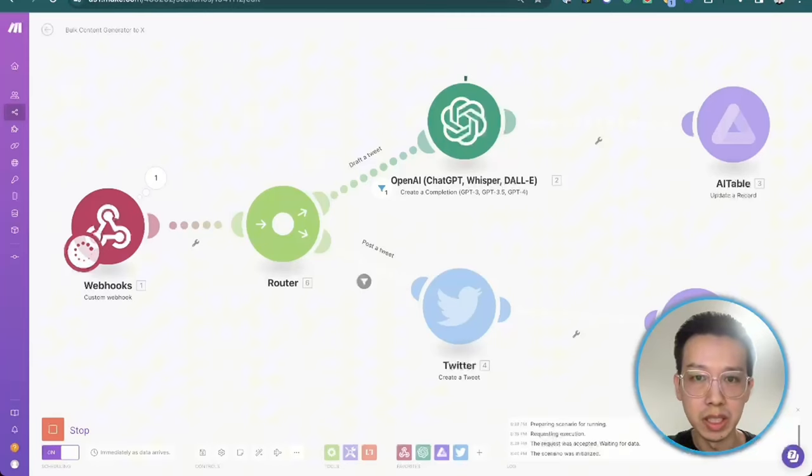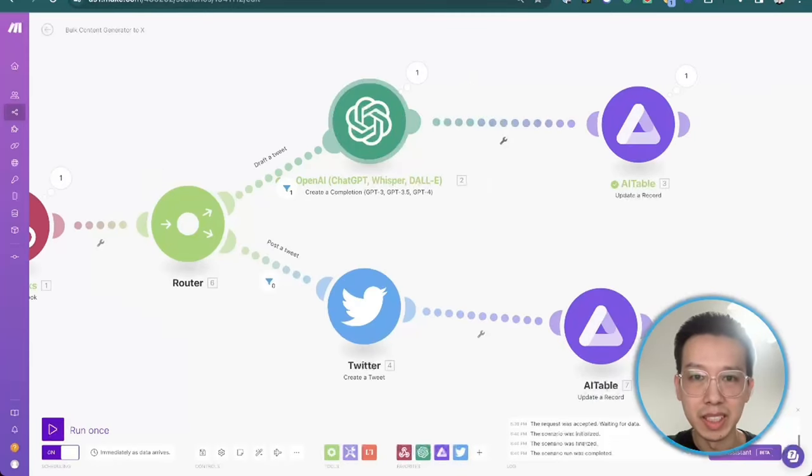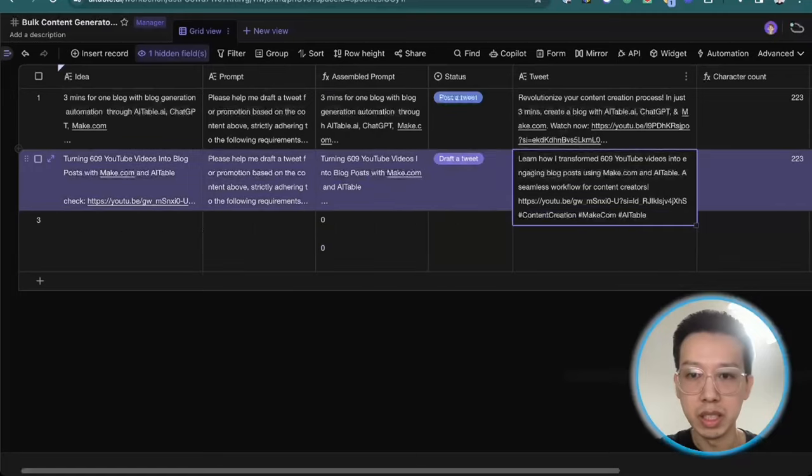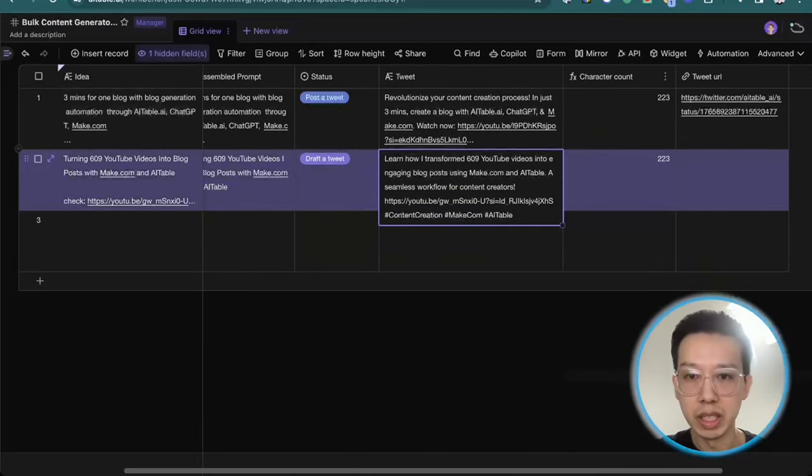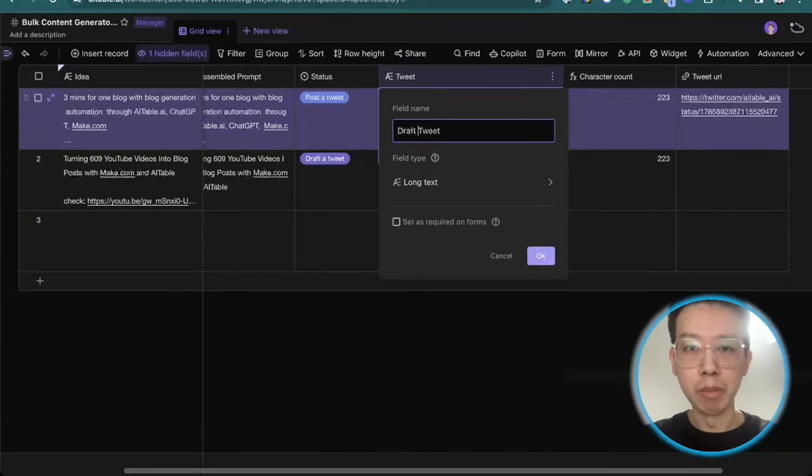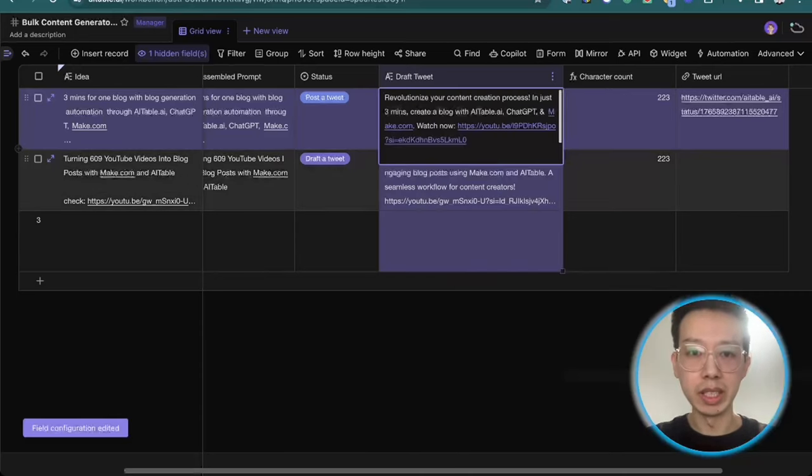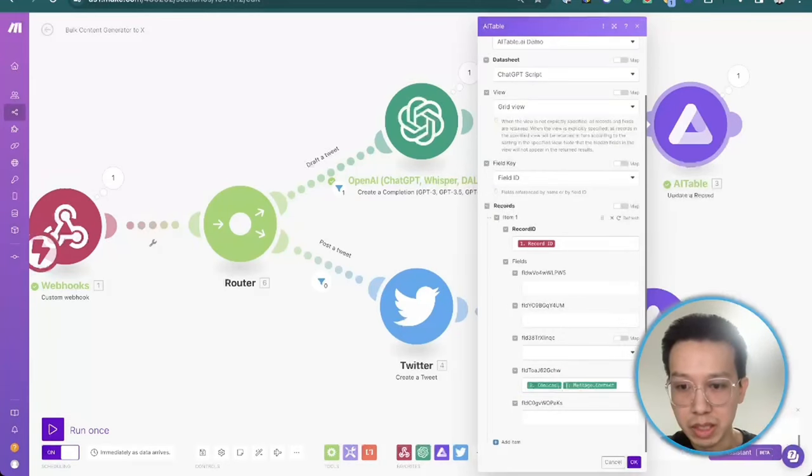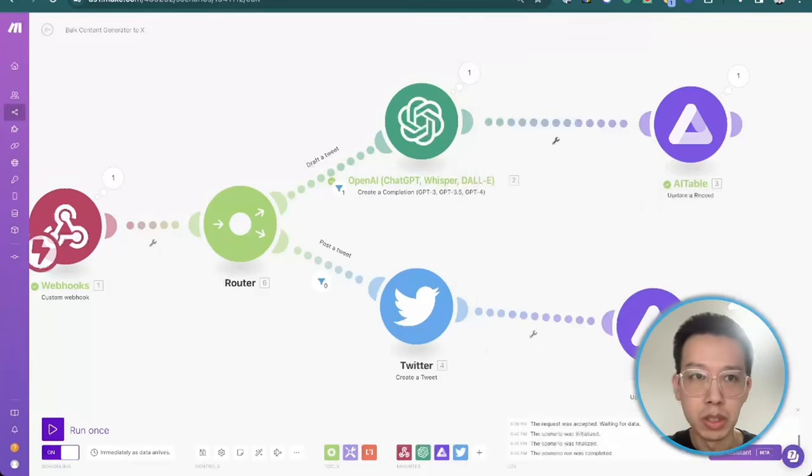As you can see here. It comes to here. And then it's already succeeded. You see it's already here. Actually, you should put draft a tweet more precisely. Drop the tweet here. And then you just choose here. You save.